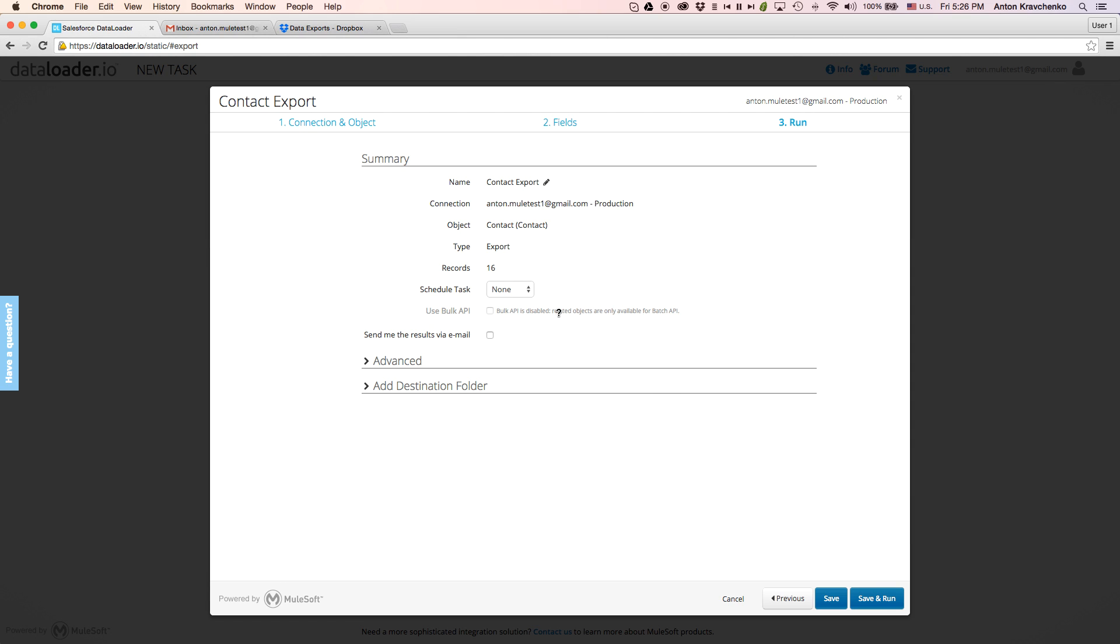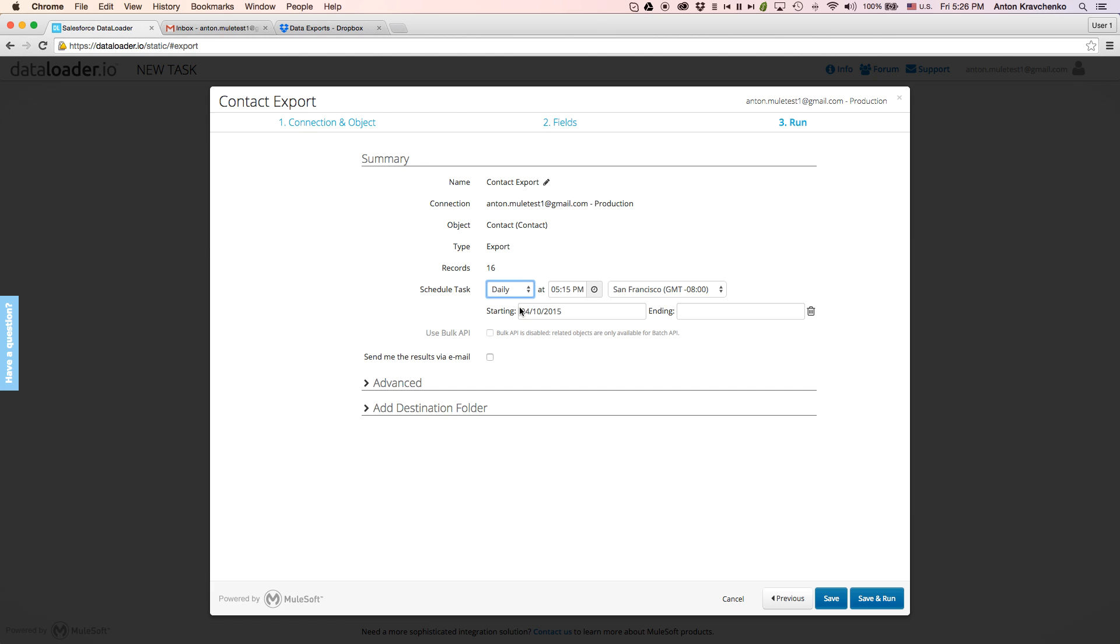Let's go ahead and add a daily schedule, so Dataloader will run this task every day, extracting the information we've just defined.